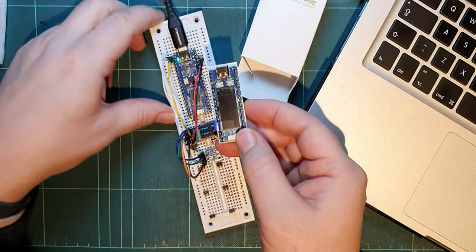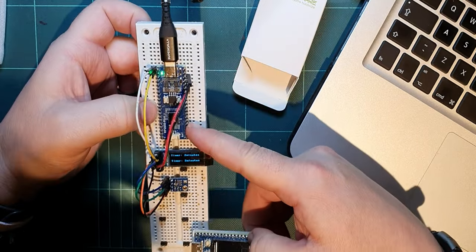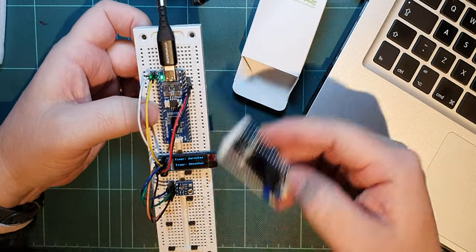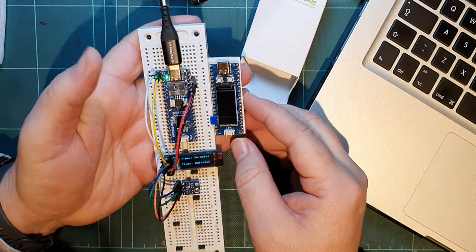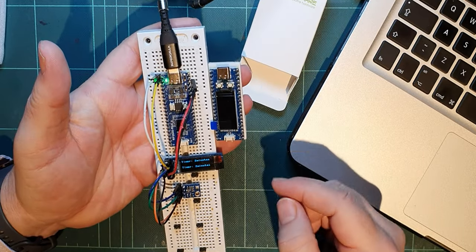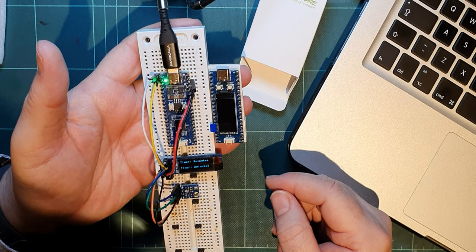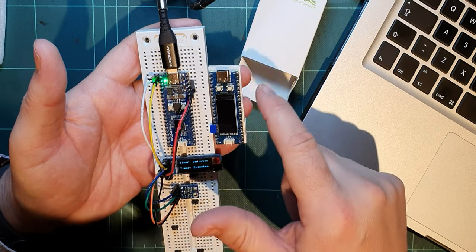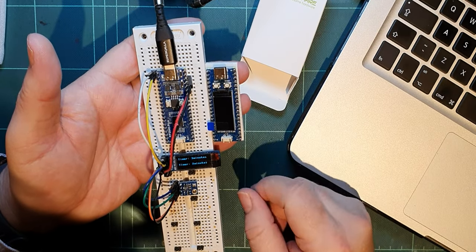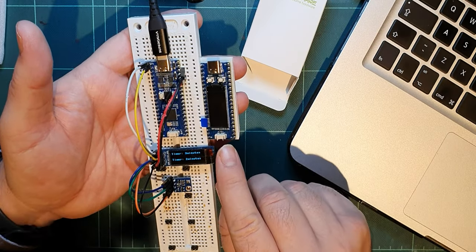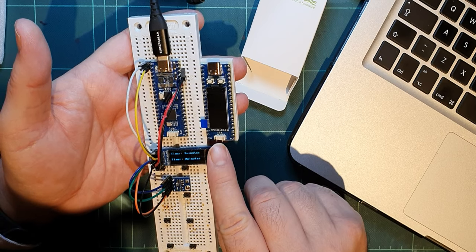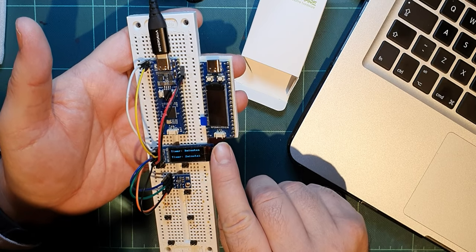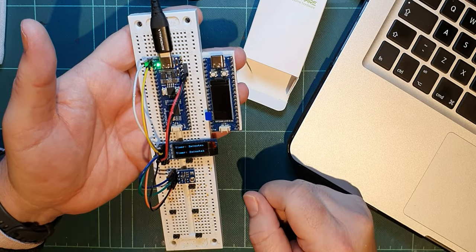So if we compare them, this is the 2040 Plus, and this is yet another new 2040 device. This one's got two buttons on it and a screen on the device. It says this is an RP2040 LCD 0.96.